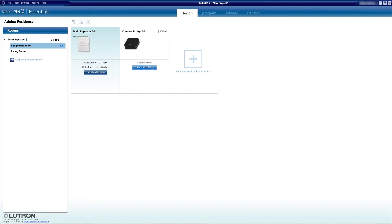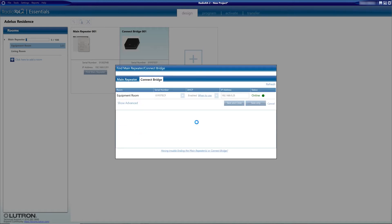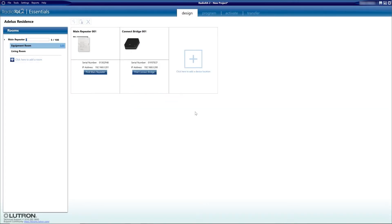Now find the connect bridge. Here I will have to press the button at the back of the device to make it discoverable, which I'm doing right now. We have one connect bridge found. Again, I will disable DHCP and save and close. Back on the Design tab, we can see that we have a serial number and IP addresses for both devices, which means they've been found. So far, so good.